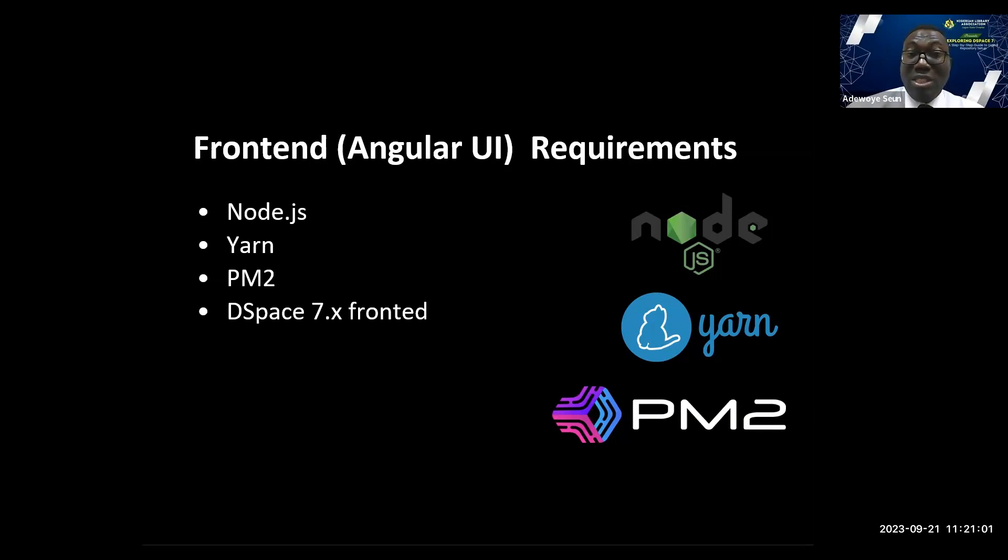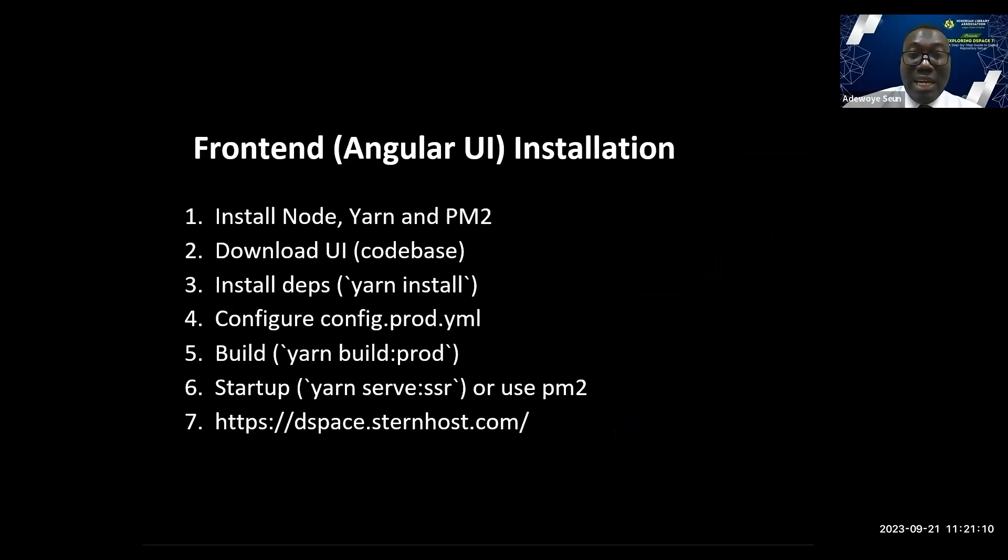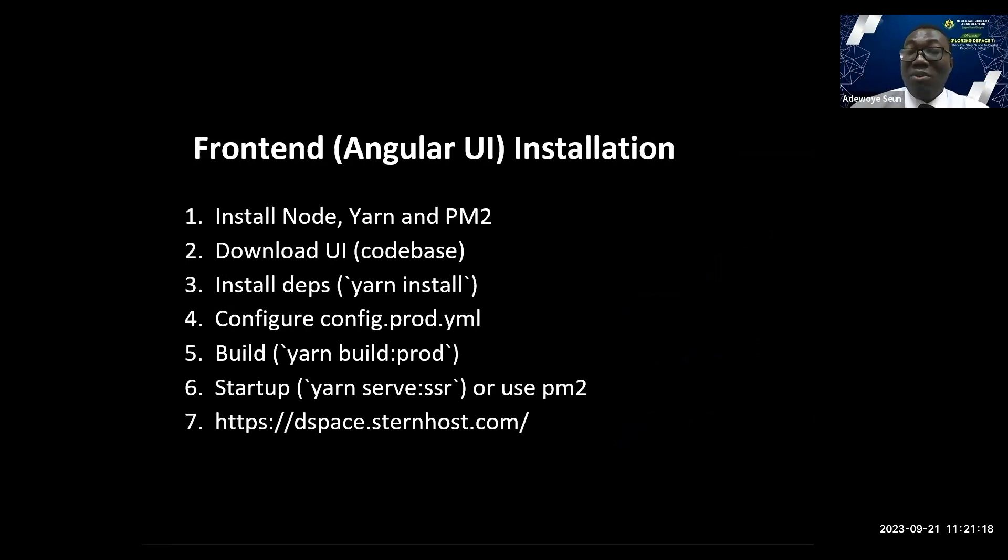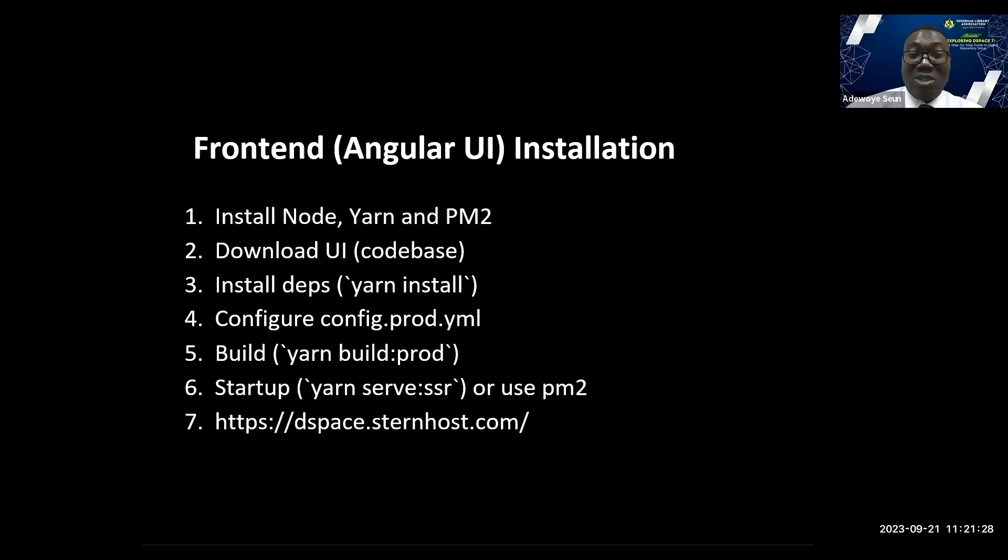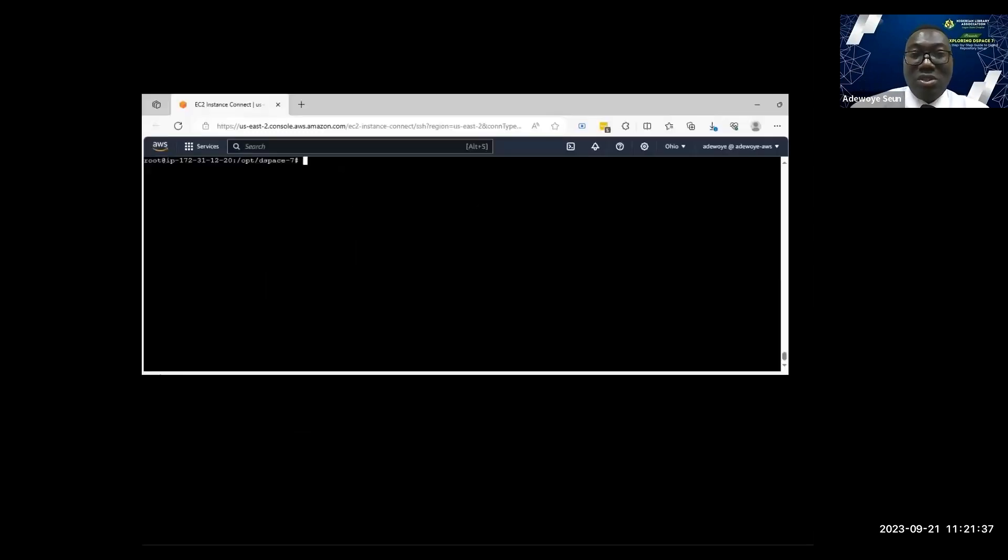Let's quickly see how to install DSpace 7 user interface. Install Node, Yarn, and PM2. Download the code base from DSpace website. Install all dependencies using yarn install. Configure your config.prod.yml. Build your DSpace, then start the server. I've installed all this to save us time, so I'll just run the installer right away. This will be the last practical session.